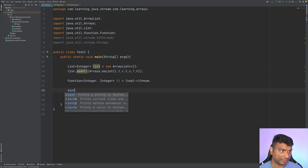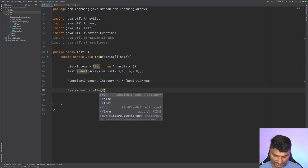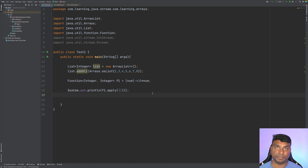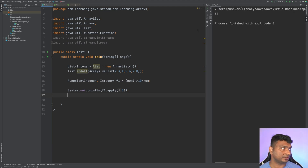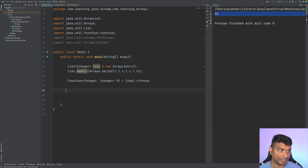Let's verify: System.out.println(f1.apply(5)) — the output of this will be 50. As you can see, the output is indeed 50.